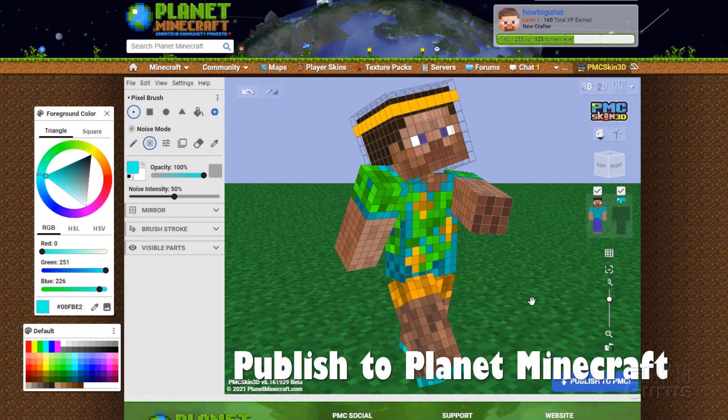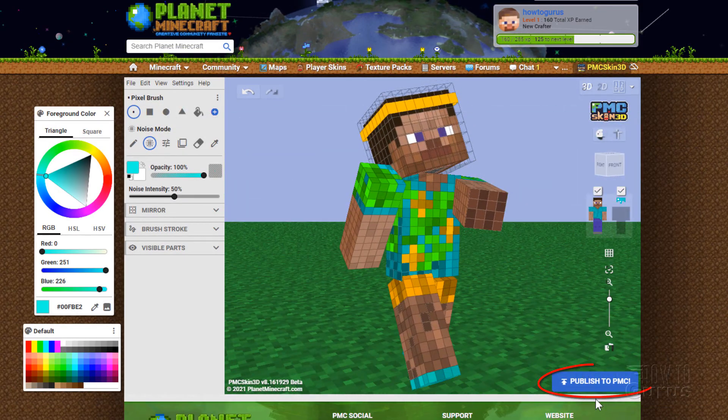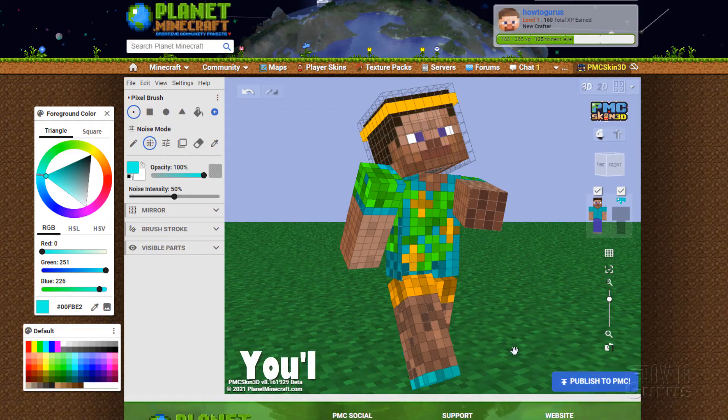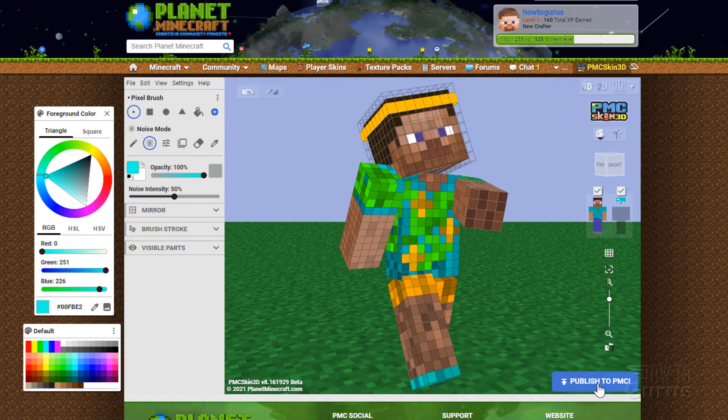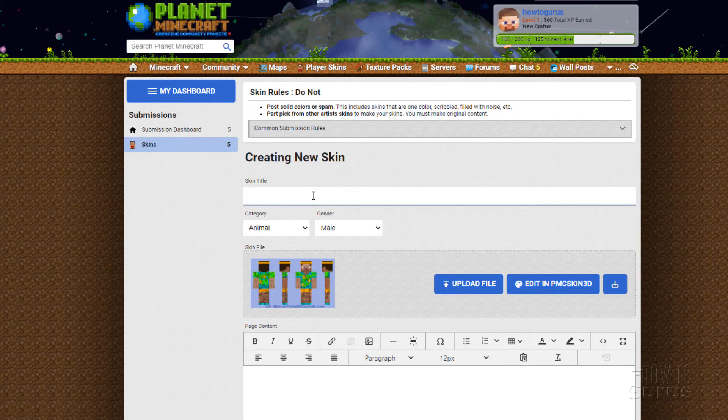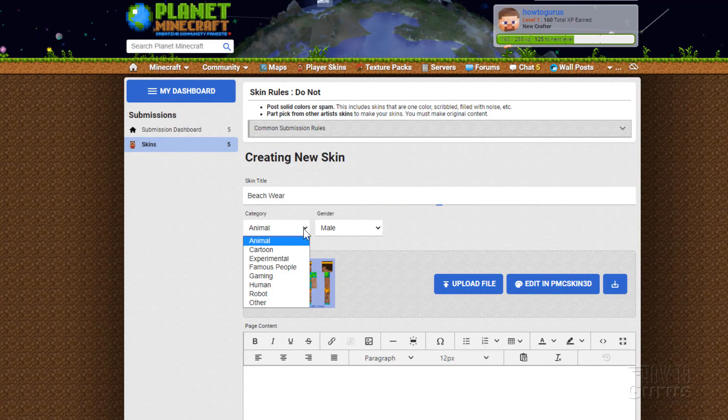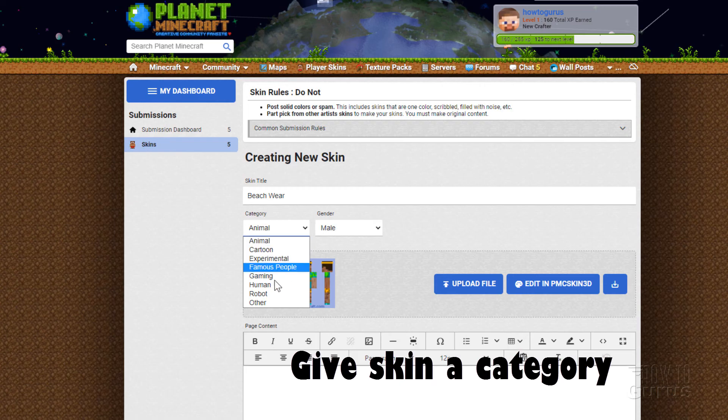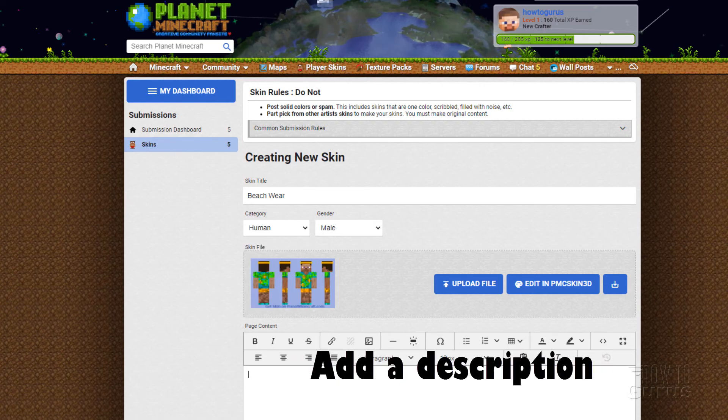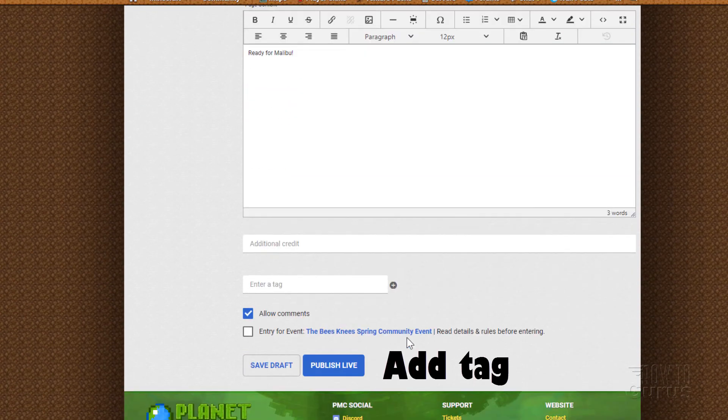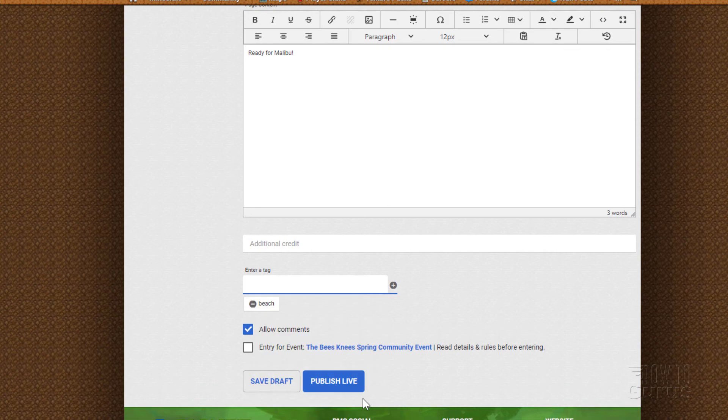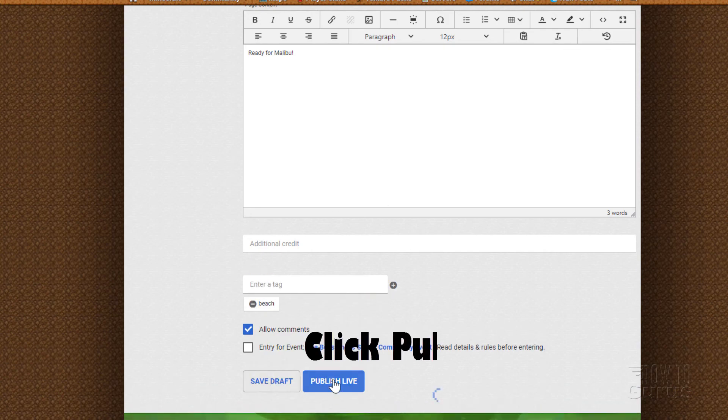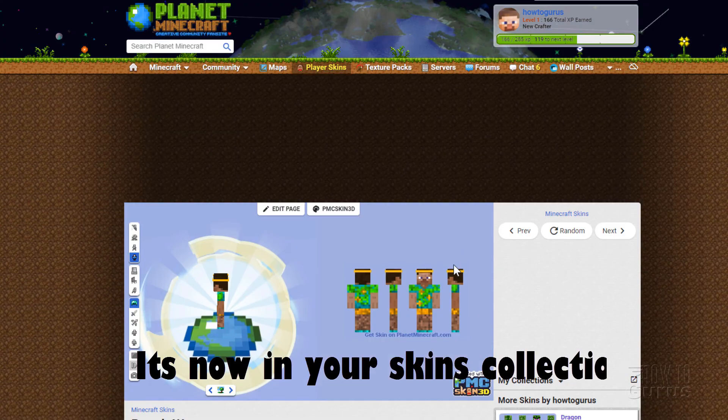Let's see. I want to put this skin up onto Planet Minecraft. You can do that right down here where it says publish to PMC. Now you need to have an account to do this, but the account is free. You can just sign up for a free account. So publish to PMC. There we go. I'll give this a name. Let's call it beach wear. Give it a category. This is, of course, a human right there. And it's a male. You can give this a description. Ready for Malibu. And then scroll down. Put in a tag in here. I'll just call this one beach. When you're all set, just click on publish live. It puts this up onto the Planet Minecraft collection. And then anybody can see this. There we go. There's our beach look. You can see over here, right-hand side, here's some of my other skins over there.